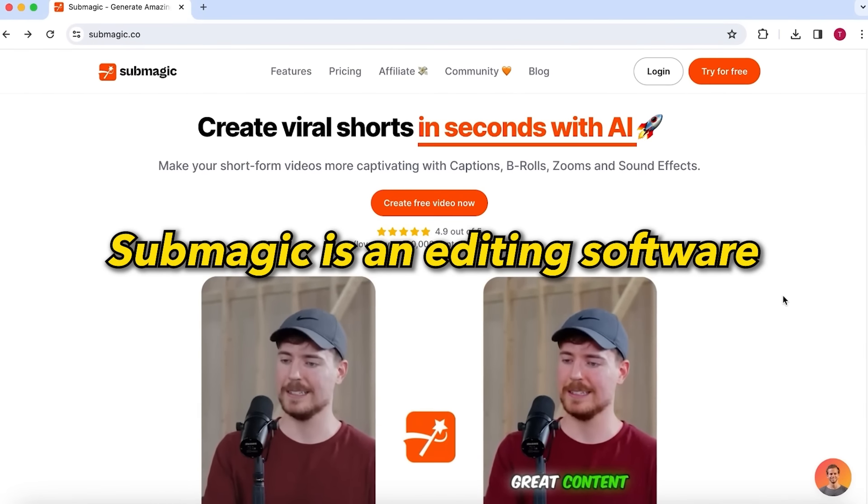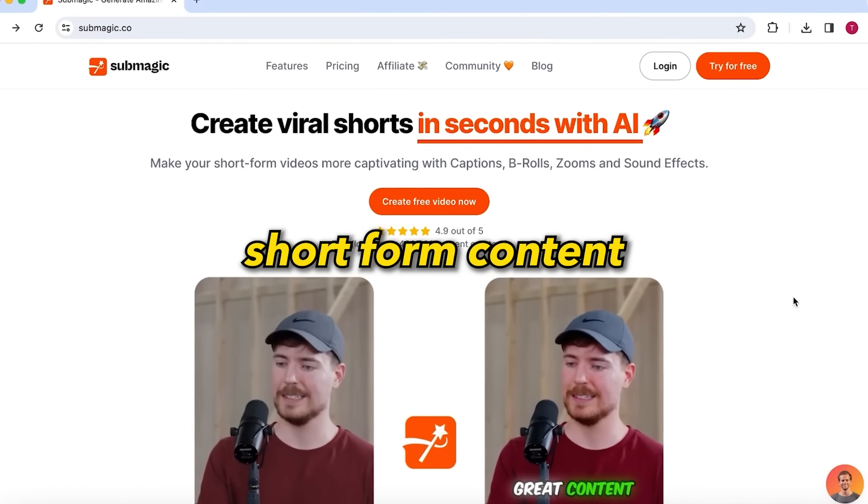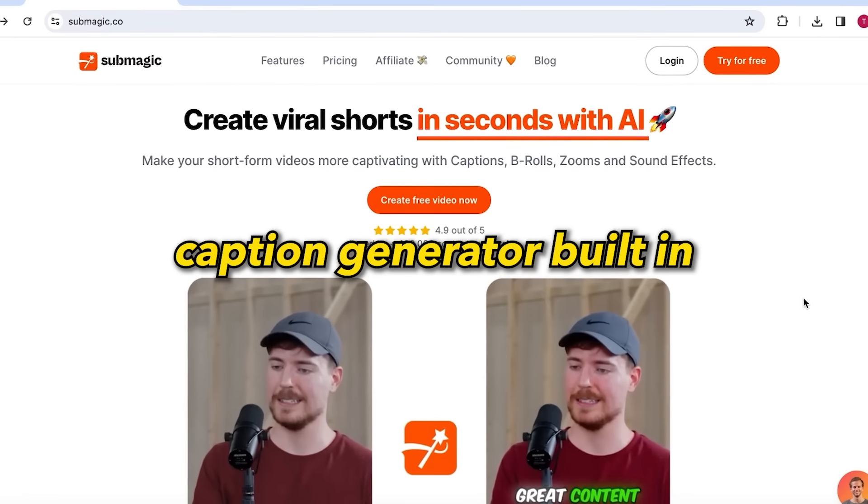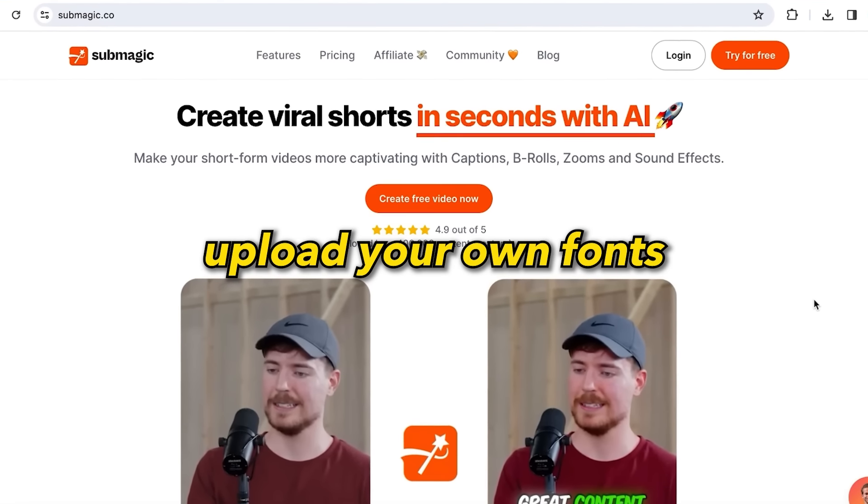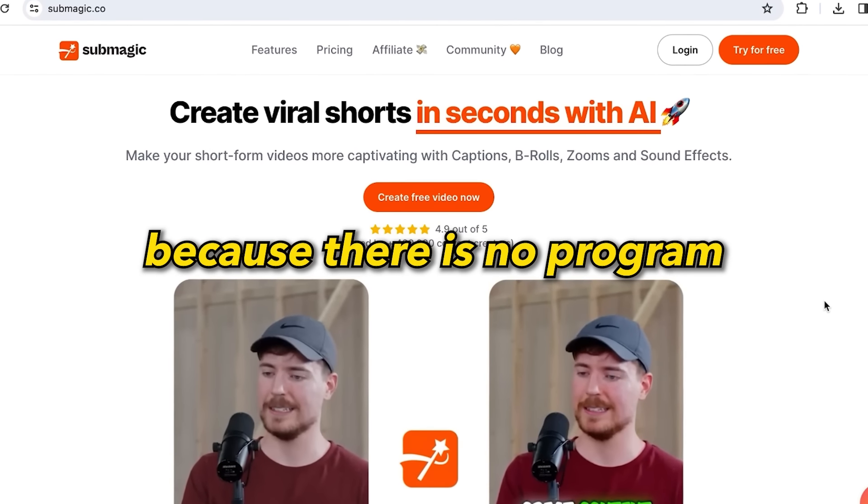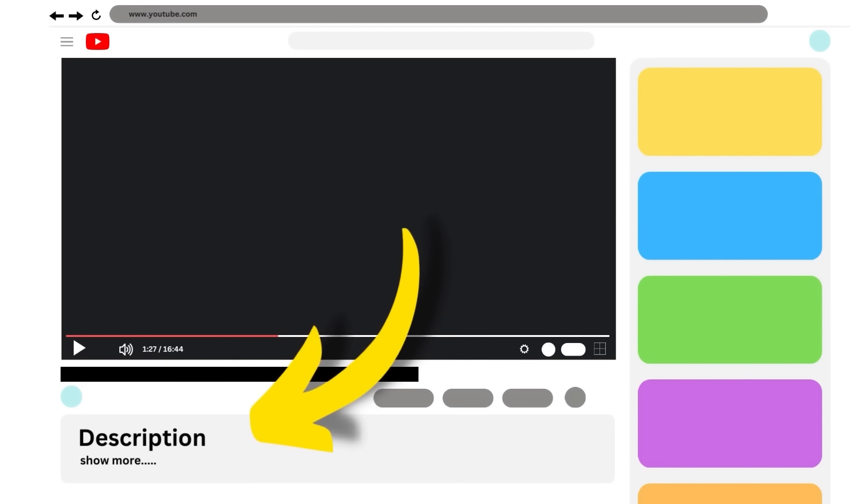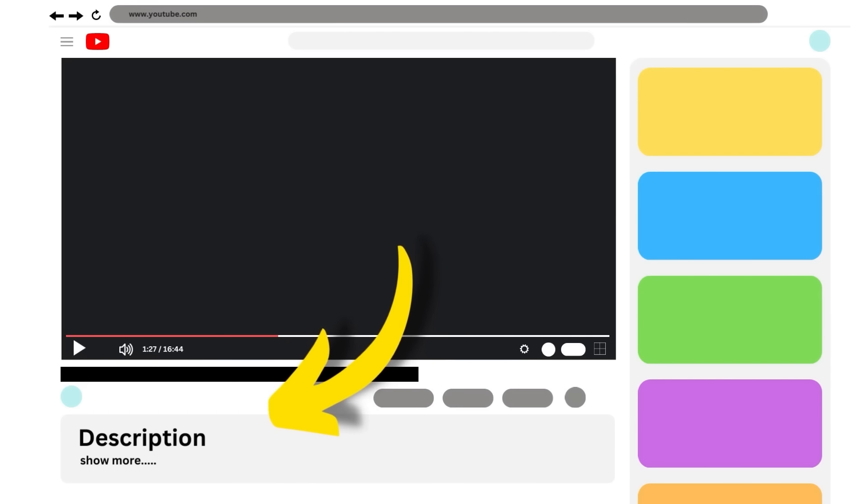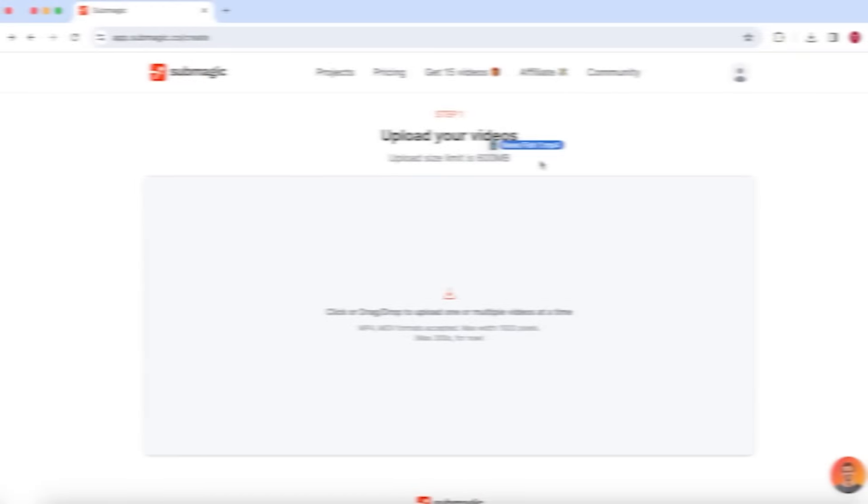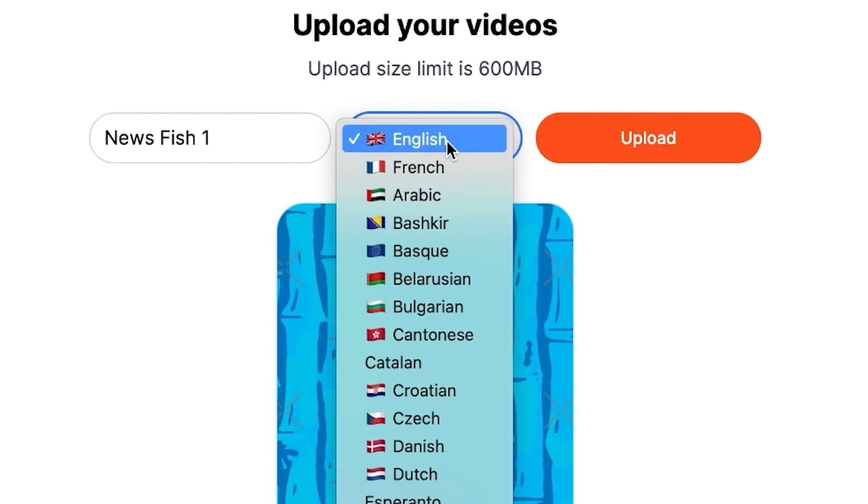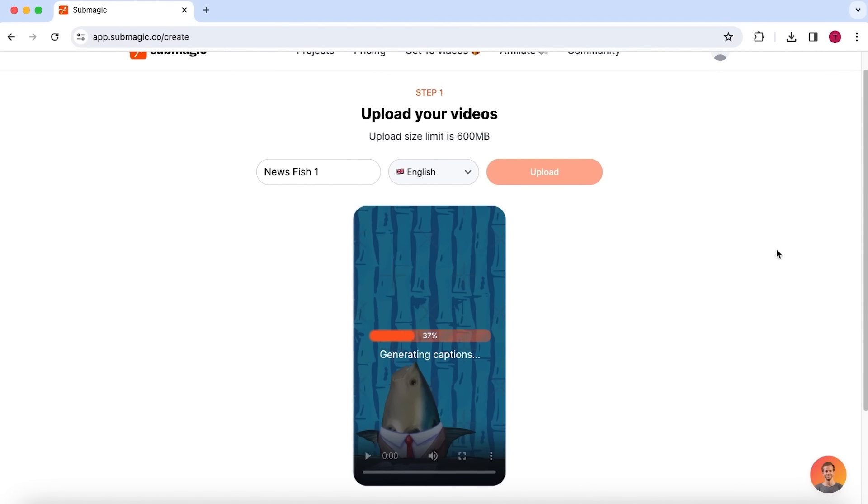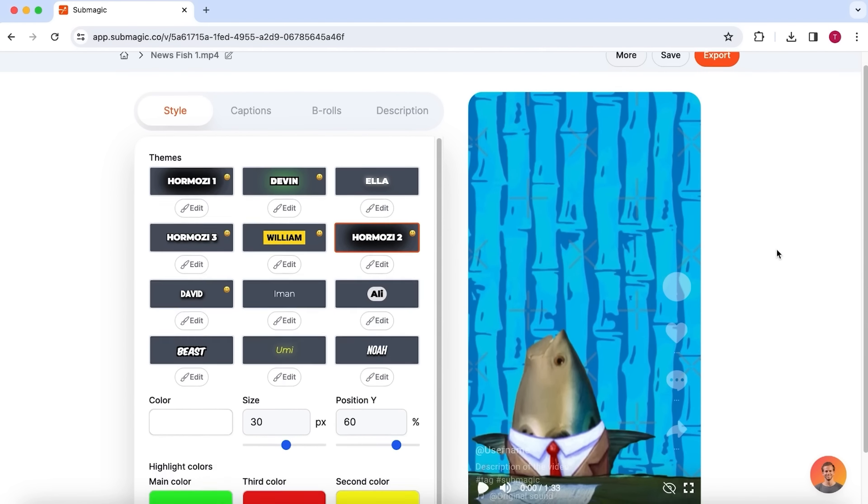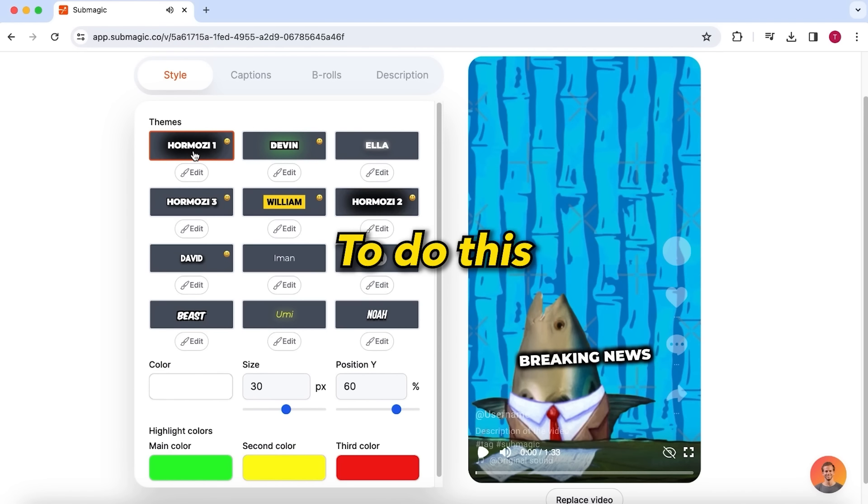Submagic is an editing software specialized in editing short form content, and they have an AI-powered caption generator built in. And here you can also upload your own font, which is exactly what we need, because there is no program with SpongeBob captions built in. What a surprise! I have put a link to Submagic in the description of this video. If you use this link, you can try Submagic out for free and I even managed to get a discount code which will get you 10% off for the paid plans. Simply upload your video, select one of the 50 languages, and select Upload. And within a couple of seconds, Submagic has generated very impressive captions. However, I want to have them in SpongeBob style. To do this, I'm going to select one of the pre-made themes that matches most with the style that I'm going for. In this case, the Ella captions and select edit.